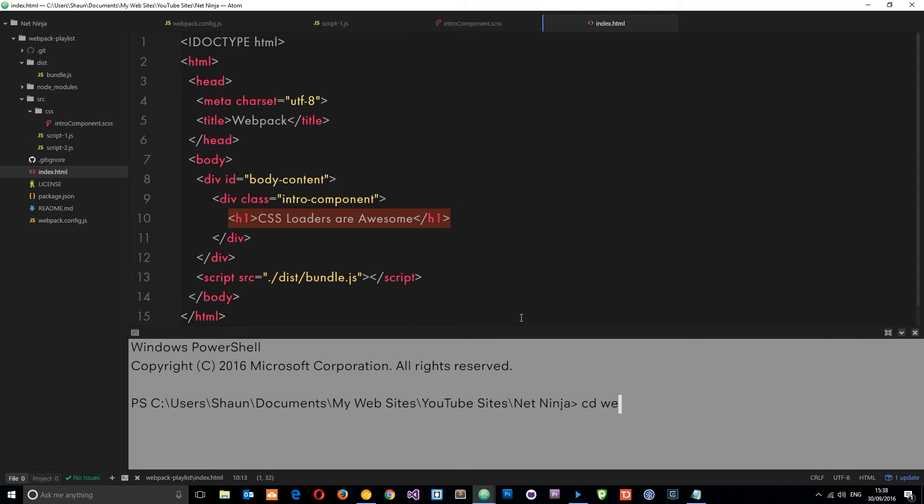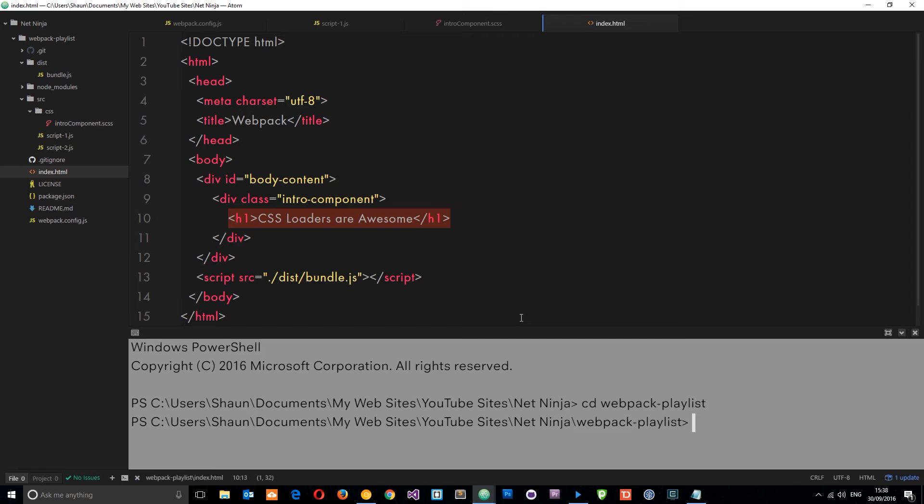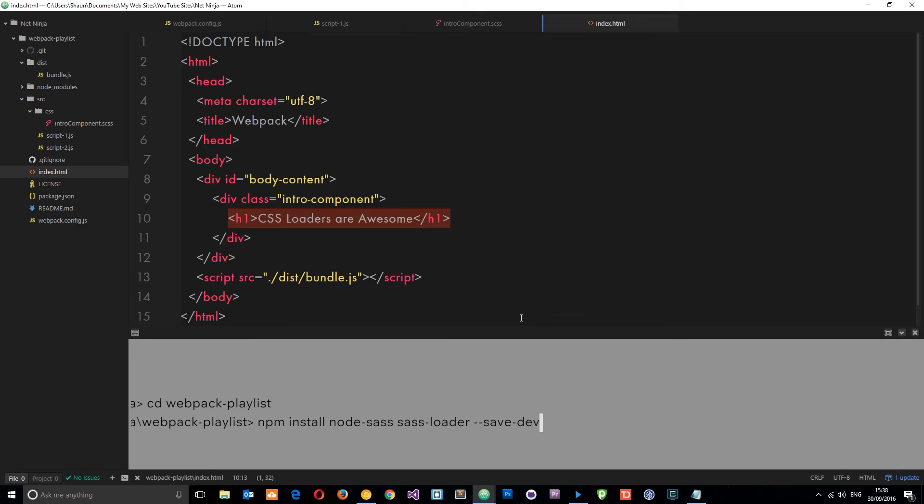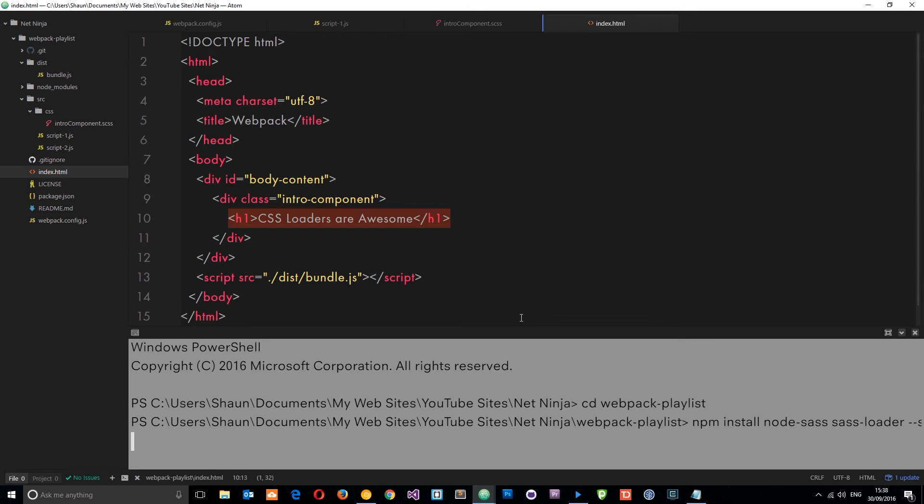Just want to navigate into the webpack playlist first of all, then I'm going to run npm install node-sass and then the sass-loader. We're going to save both of these to our dev dependencies, so hit enter and let those install.